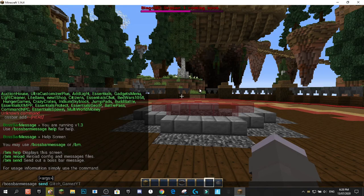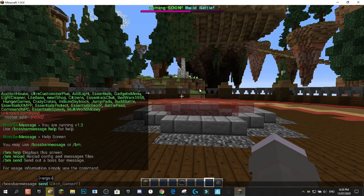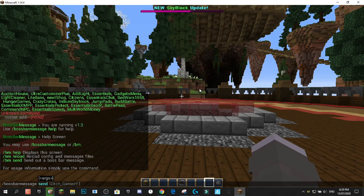There are four different flags. There's the time in seconds that the Boss Bar will stay up. You can set a specific player to send it to, so you don't have to send it to your whole server. You can also change the color of the Boss Bar and the style of the Boss Bar.